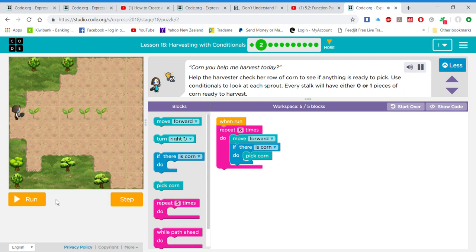Can you help me harvest today? Help the harvester check her row of corn to see if anything is ready to pick. Use conditionals to look at each sprout. Every stalk will have either 0 or 1 pieces of corn ready to harvest.